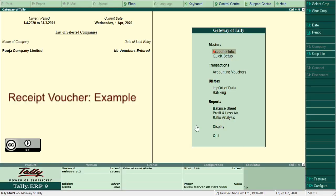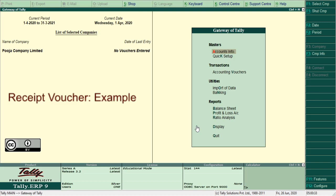The Receipt Voucher function key F6 is used to record all types of cash or bank receipts. For example, commission received, interest received, commencement of business with cash, cash sales, or fixed asset sold. Such entries are recorded under receipt voucher.